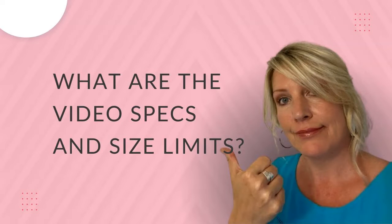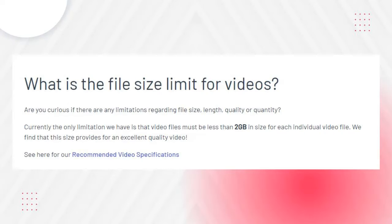Hosting on Thinkific — you can certainly host your videos on Thinkific, provided that you stay within their video specs and file size limits. For the rest of this video, we're going to be talking specifically about hosting your videos on Thinkific. Thinkific has a 2GB limit on videos you upload, but that does not mean you need to upload a 2GB video. Most of the time you can get the same quality with a smaller video size, which gives your students a smoother experience since smaller videos require less data to stream.